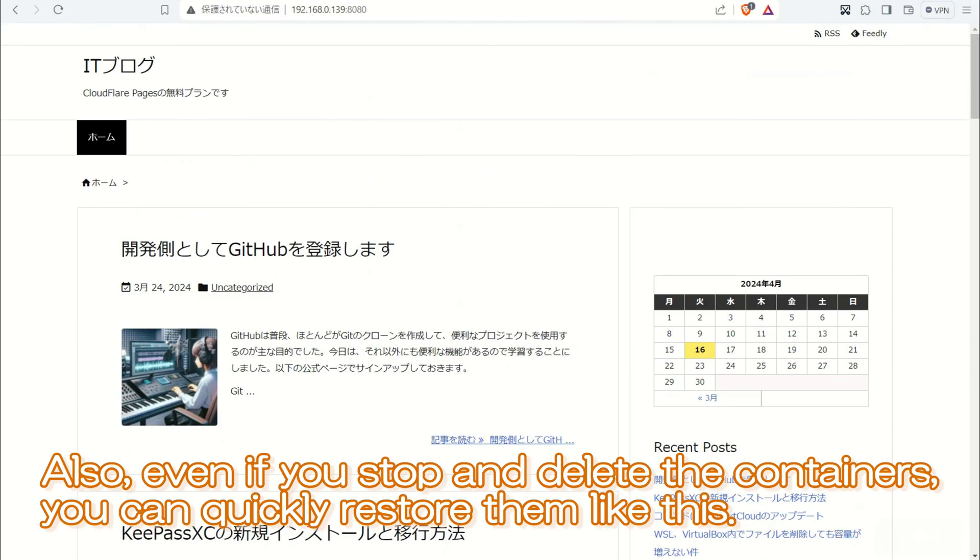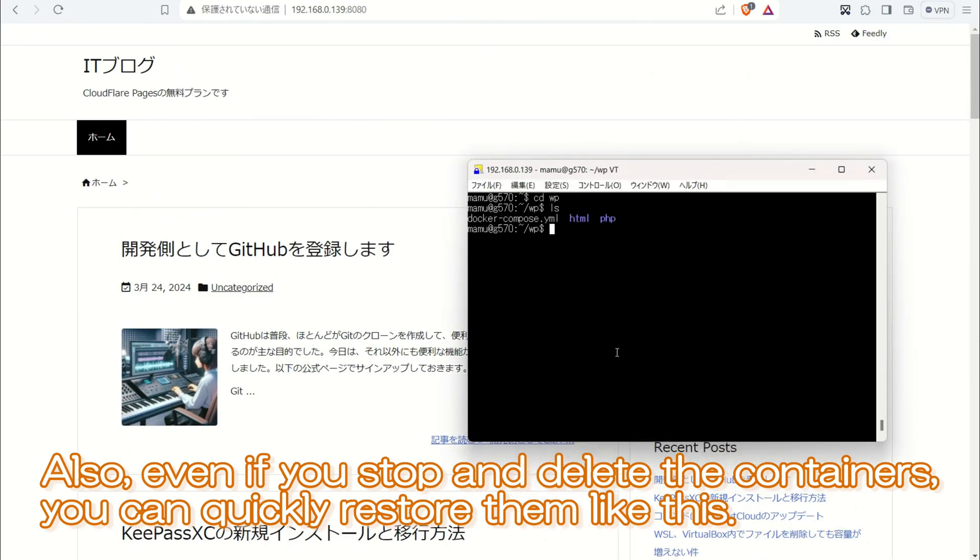Also, even if you stop and delete the containers, you can quickly restore them like this.